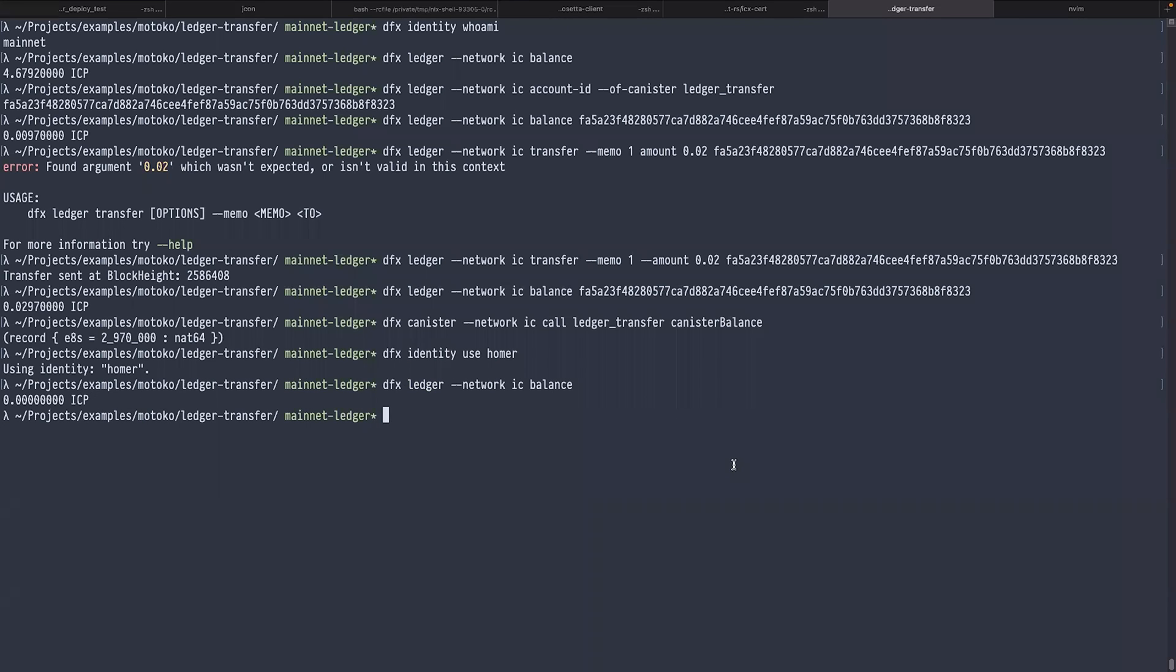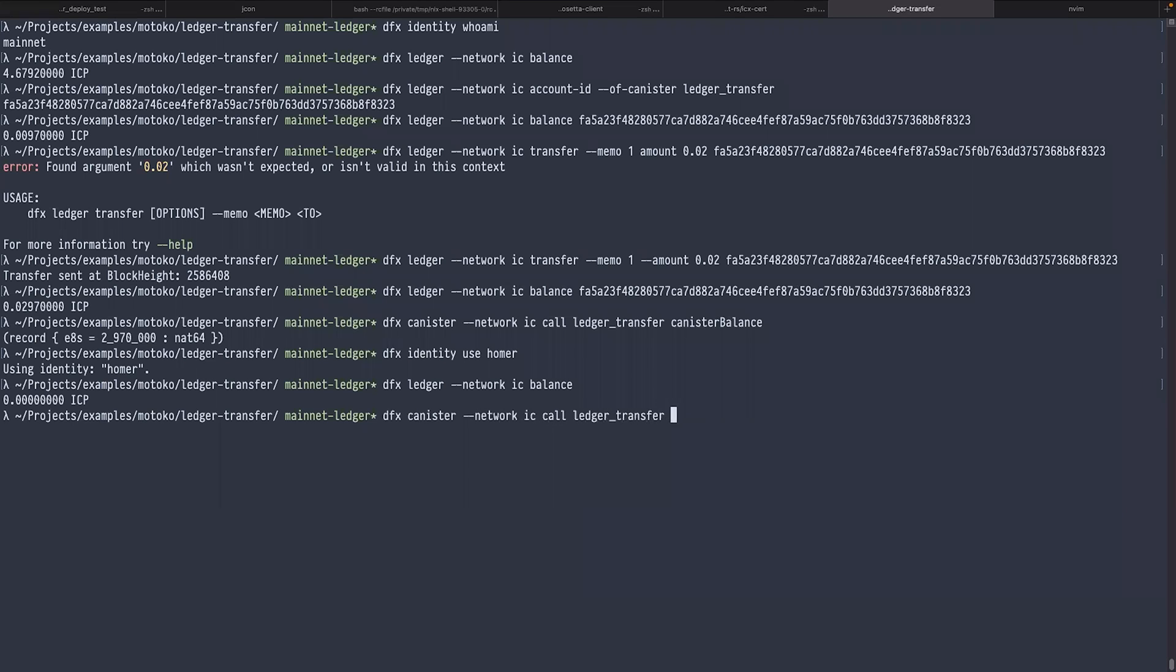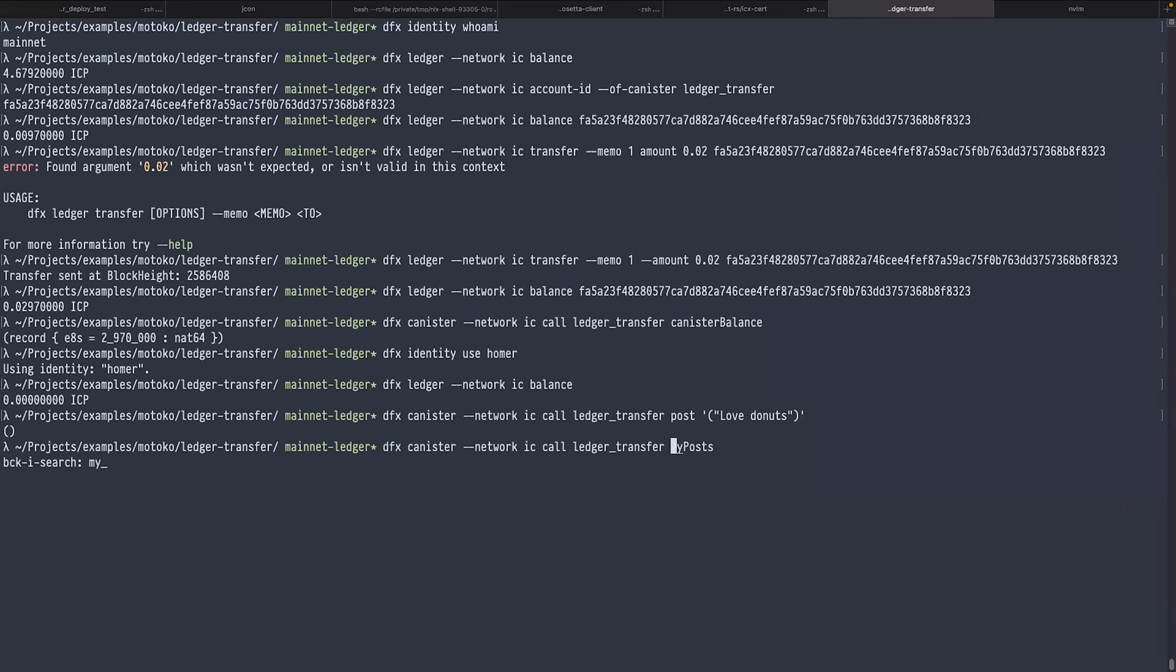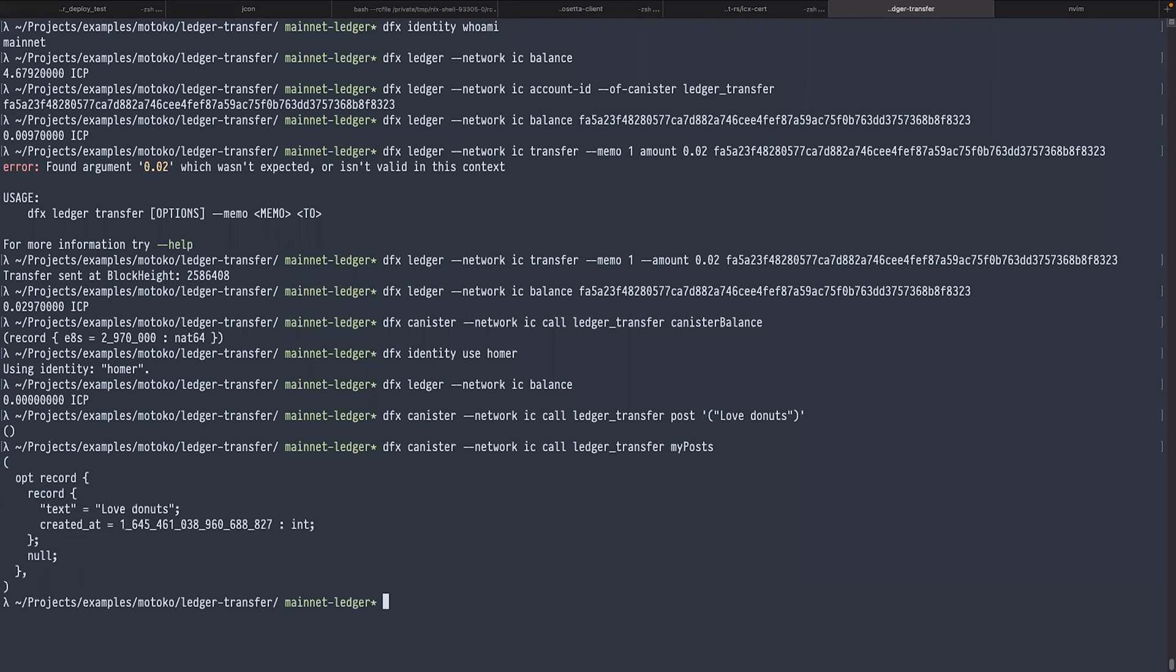What I'm going to do next is use my canister, post some messages, and get rewards. I type dfx canister network IC call ledger-transfer post, and I will use a simple post: 'love donuts'. The call succeeded. Now I will check my posts using the myPosts method. I indeed have one post.